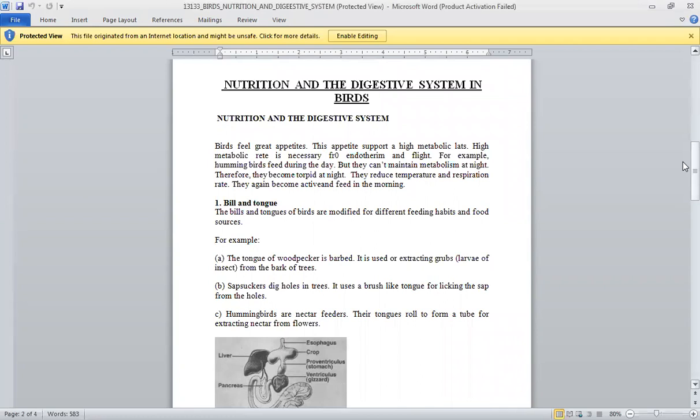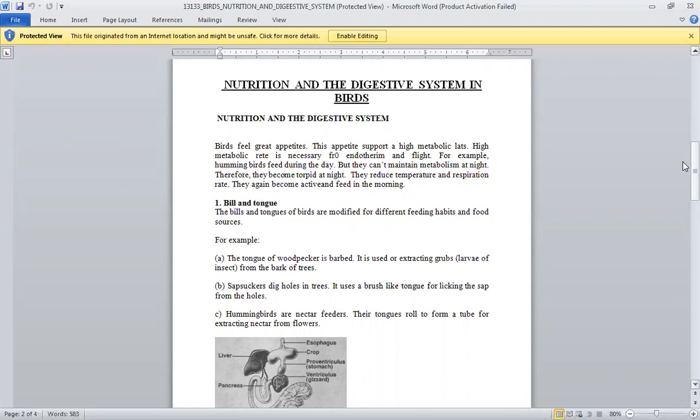Birds' rapid feeding rate supports a high metabolic rate. High metabolic rate is necessary for endothermic flight. For example, hummingbirds feed intensively during the day with very high metabolic rates. The energy from their fast metabolism enables sustained, high-energy flight.